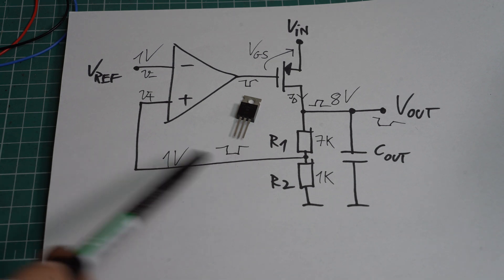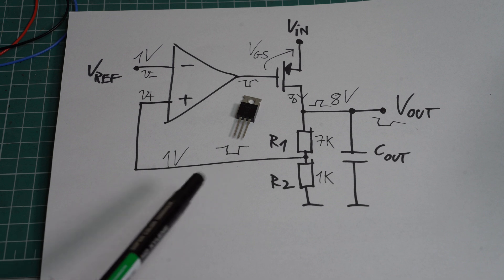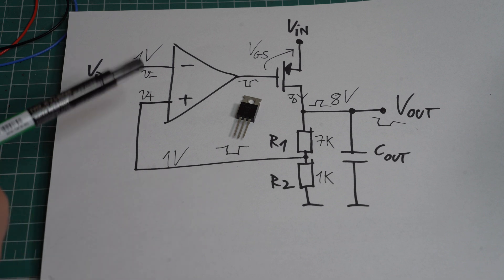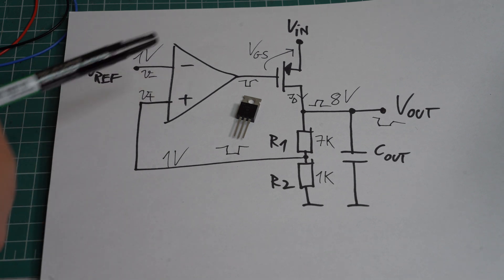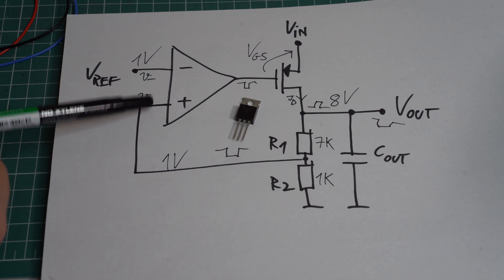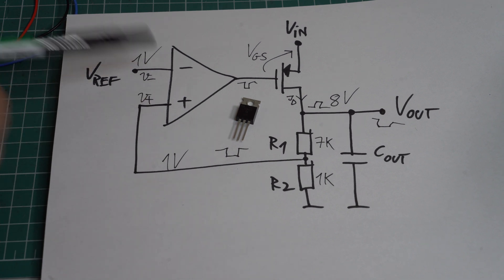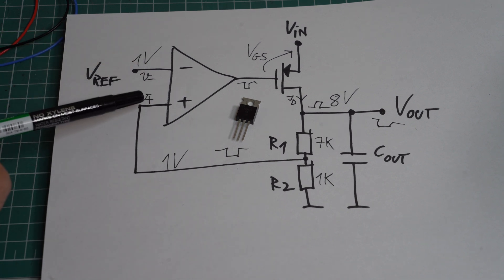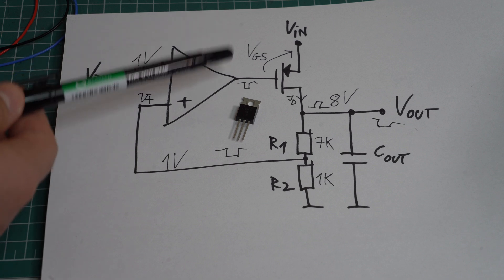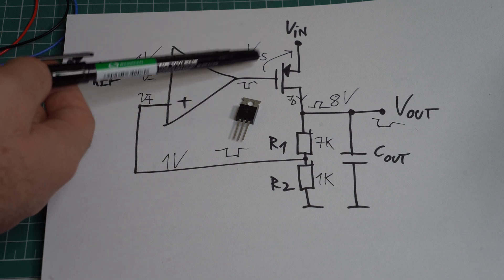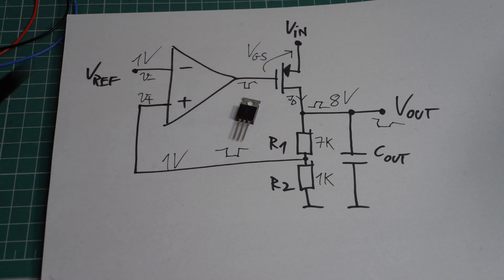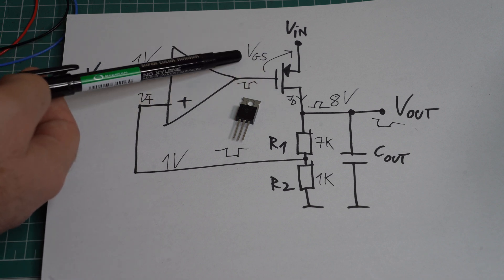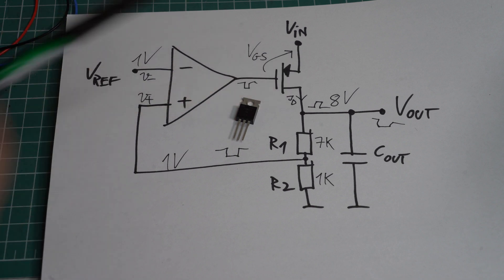So instead of 1V, it will be something less than that. If that happens, the op-amp is suddenly out of balance. So this voltage will be smaller than this voltage. Since the non-inverting input is smaller, this will cause the output to get smaller, which will cause the VGS on this PMOS to get smaller. And the lower VGS increases the drain current.